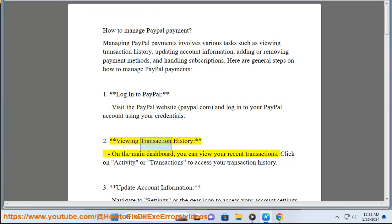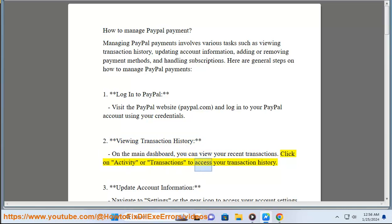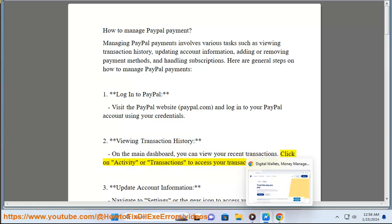Step 2: Viewing Transaction History. On the main dashboard, you can view your recent transactions. Click on Activity or Transactions to access your transaction history.